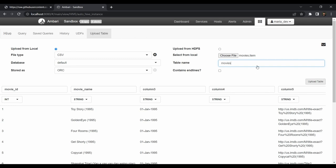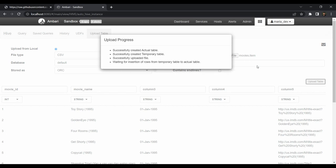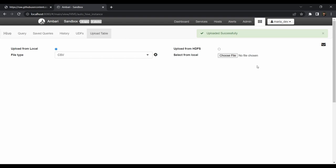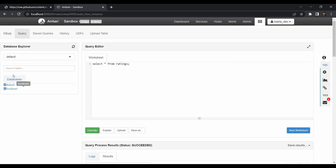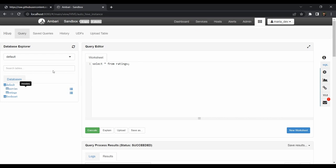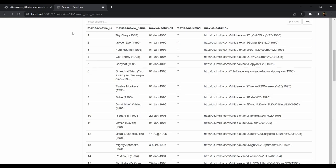The movies table upload will take some time. Once done, the table has been created. Go to the Query tab, refresh the metadata, and select the default database — here you can see the movies table is created. Running 'SELECT * FROM movies' gives us the required data. We get movie_id, movie_name, and the other columns we don't need much about.